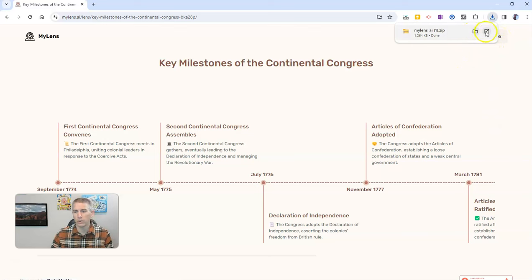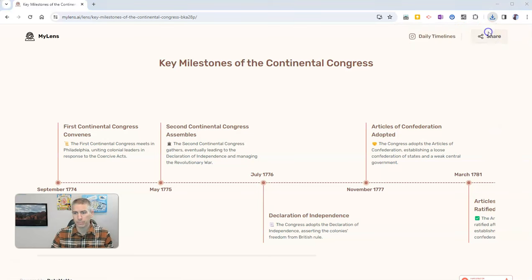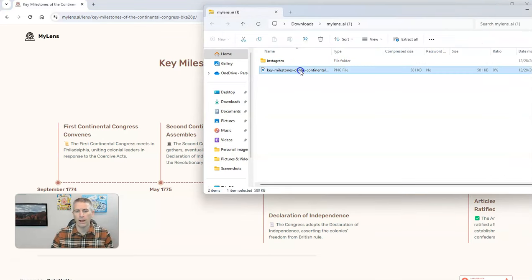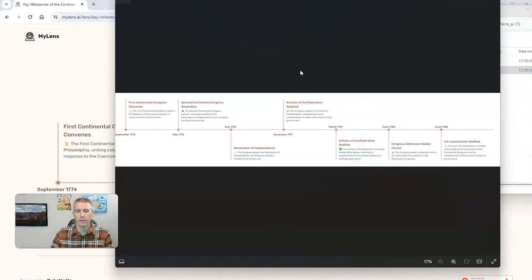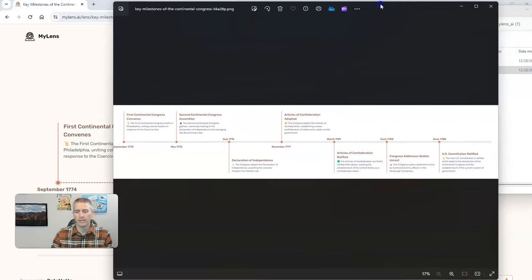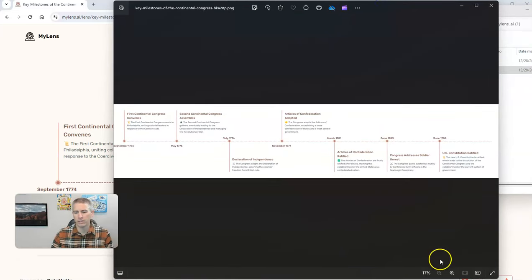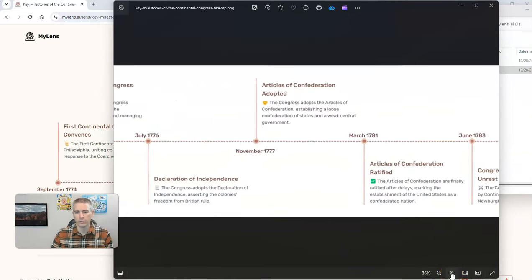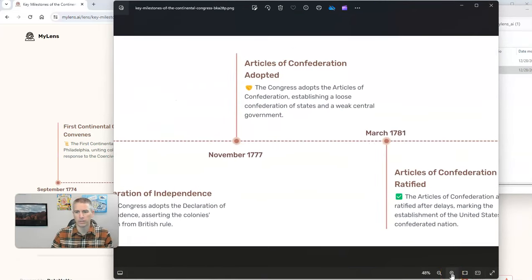And when you do so, you'll get a zip file, like this one here. And I'll open that one. And we'll have an image of that timeline. Now, obviously, I need to zoom in to be able to see it better.